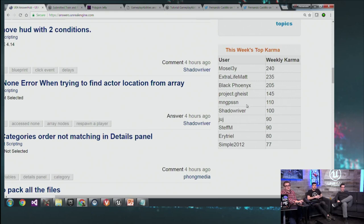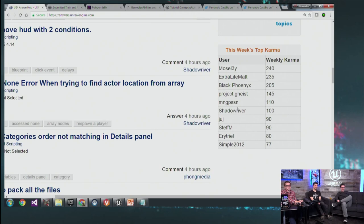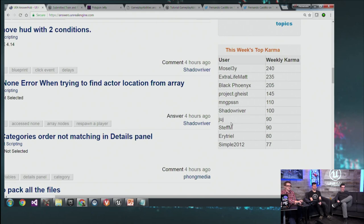Also on the list: Project Geist, very close but not quite getting the badge. Mango Passion — I can't pronounce your name — thank you for coming up. Shadow River, you're on here all the time; we may just have to give you a Shadow River badge. And thank you to Jug, Steph M, Eritreal, and Simple2012 as well. Good work everyone.